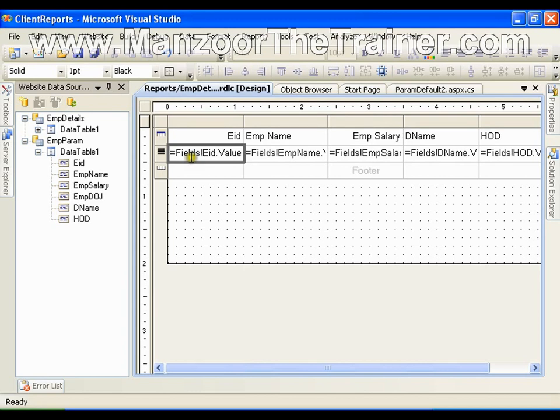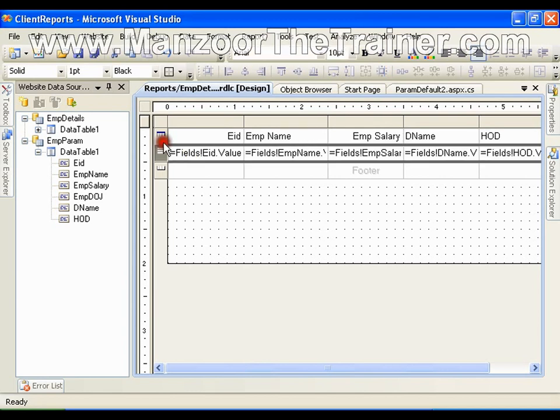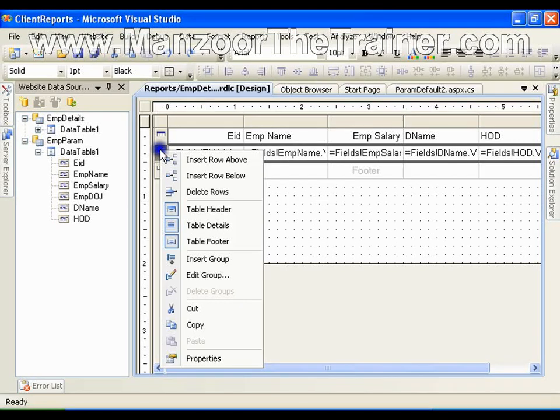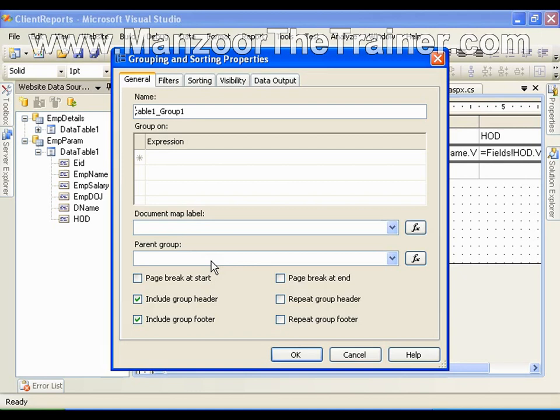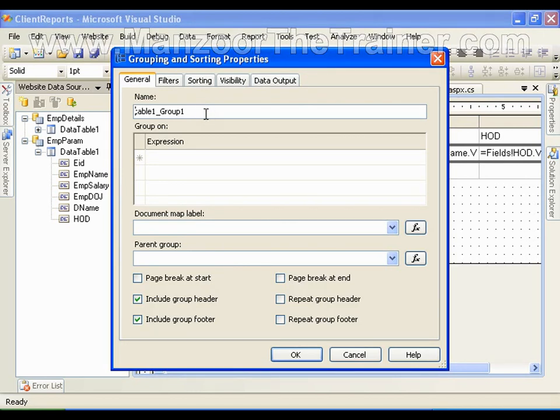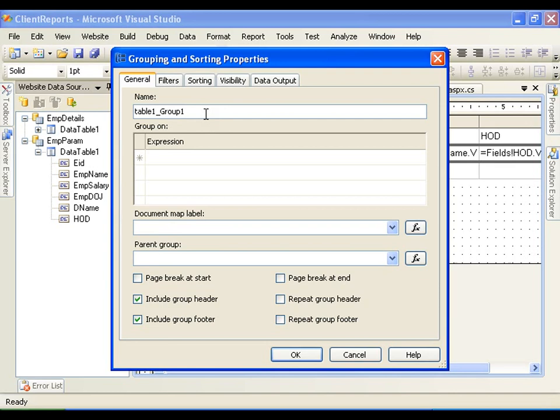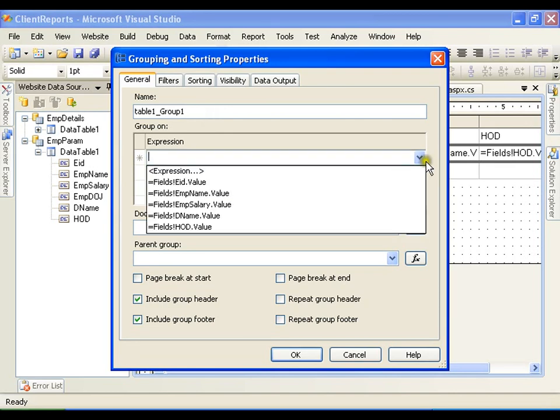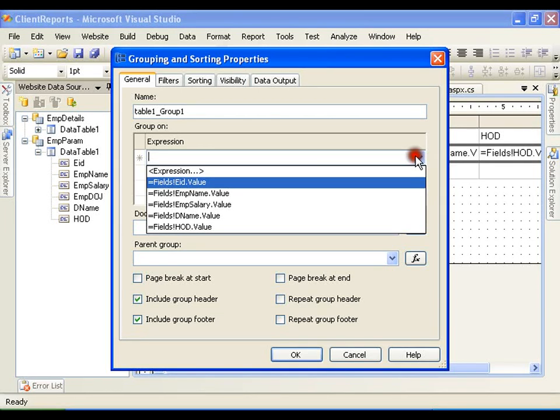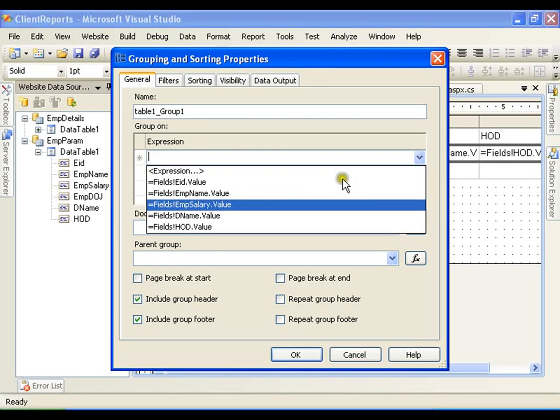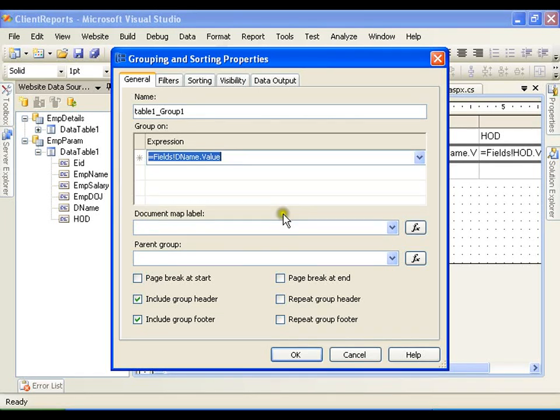So I will select the center row, the data row or the details row, right click on it and I will say insert group. Now it is going to ask me on what column do you want to have group on. I will say group on department name and I will say okay.